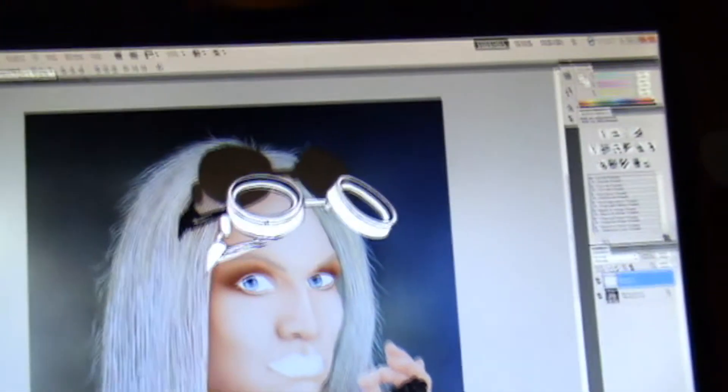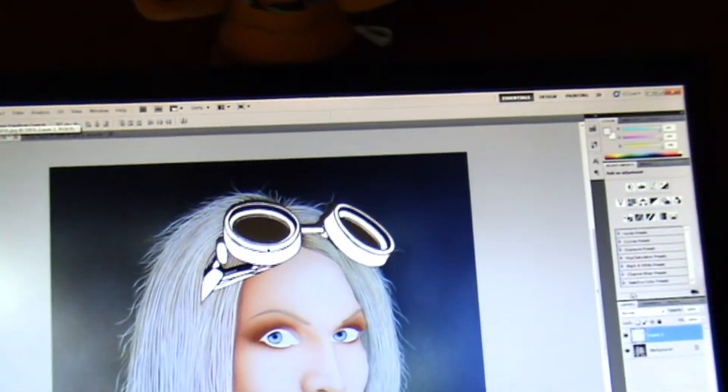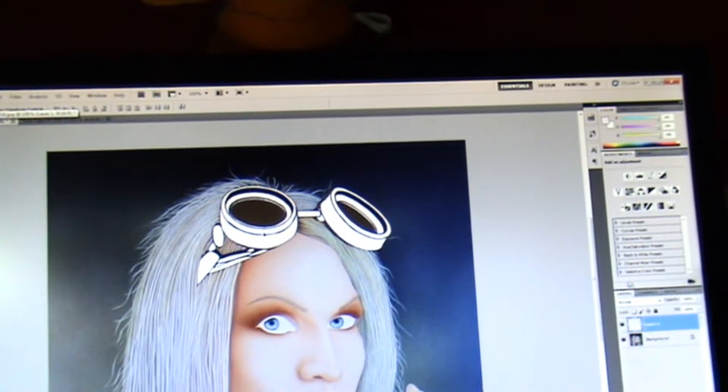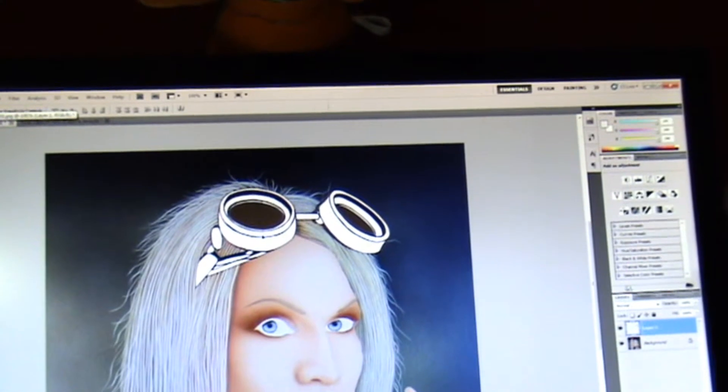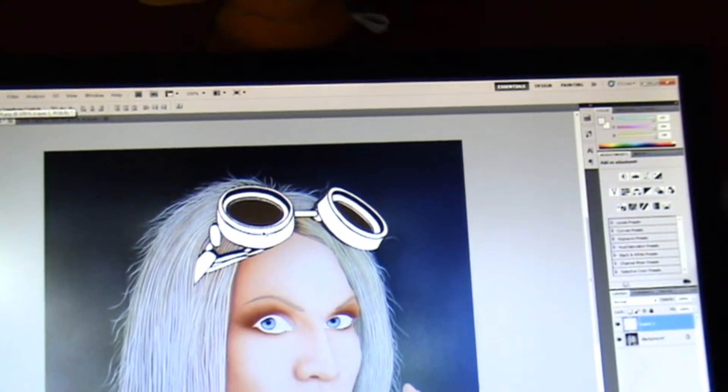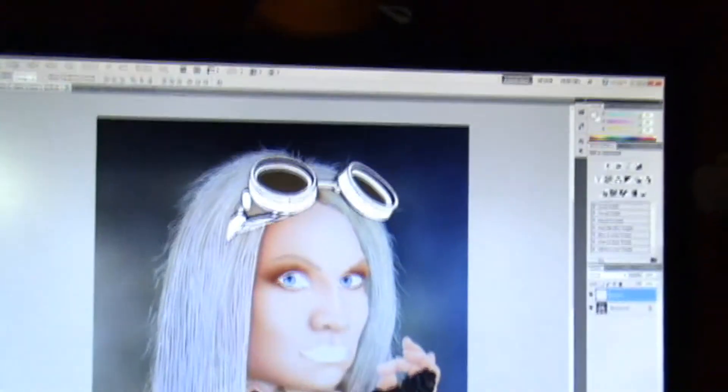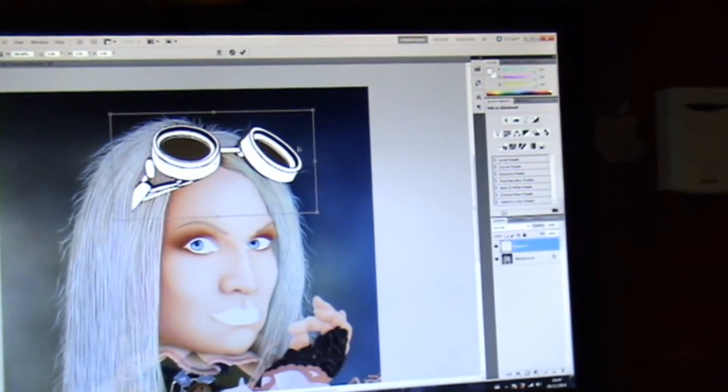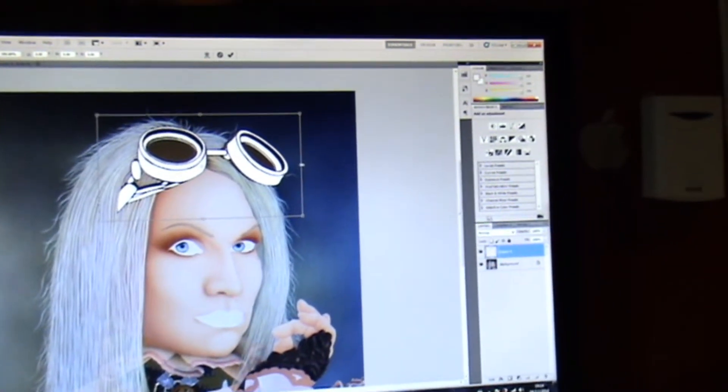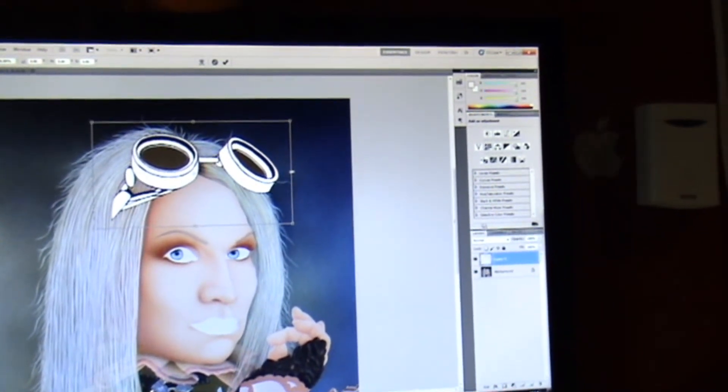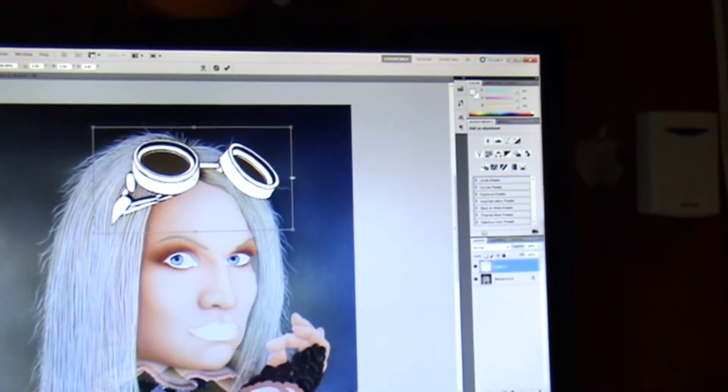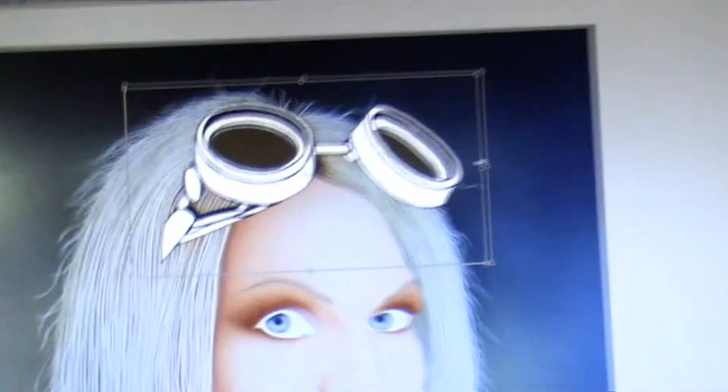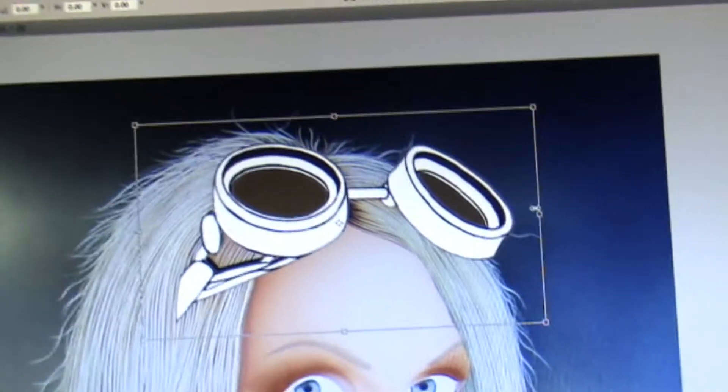Now I can move this around. Almost a perfect fit. I'll resize it some more. This is a perfect fit.